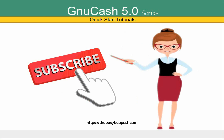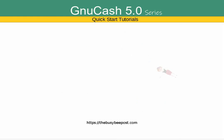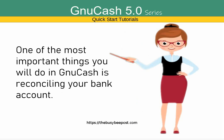Let's begin. One of the most important things you will do in GNU Cash is reconciling your bank account. Regularly reconciling your accounts helps to maintain the accuracy of your financial records and ensures that there are no discrepancies between your GNU Cash checking account records and your physical banking statements.